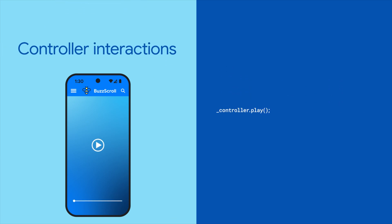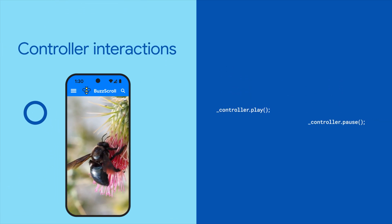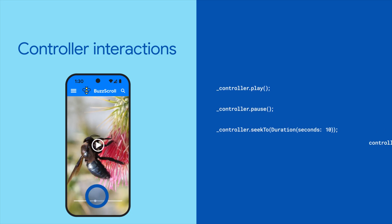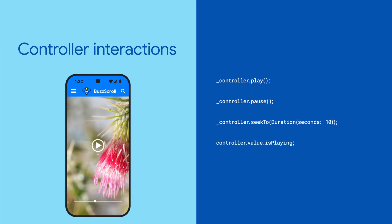Now you can use the controller to interact with the video. For example, you can play, pause, seek, and check the player's current status.